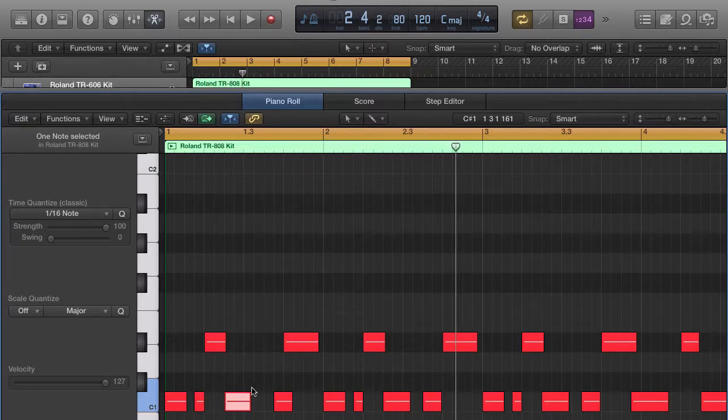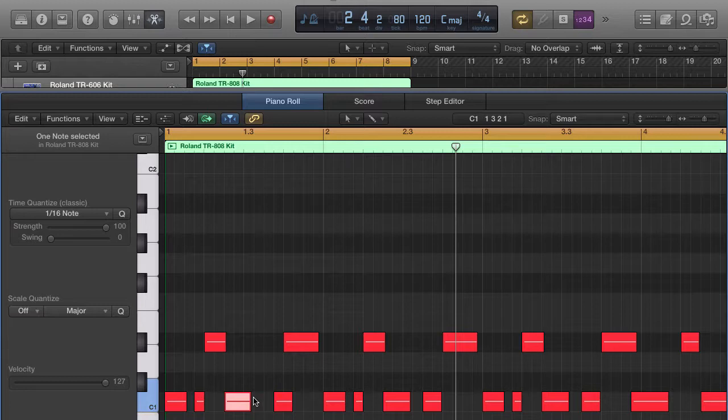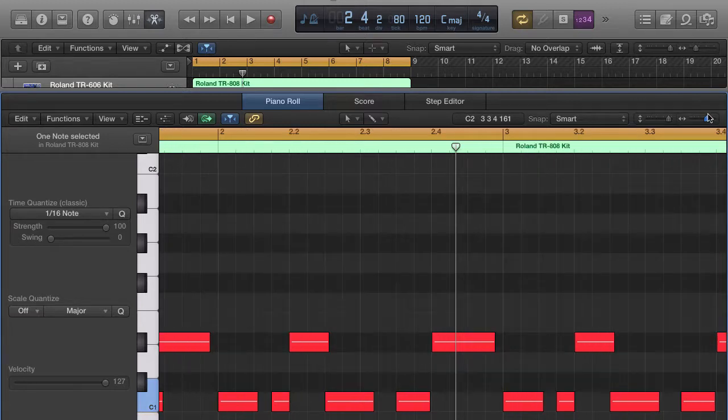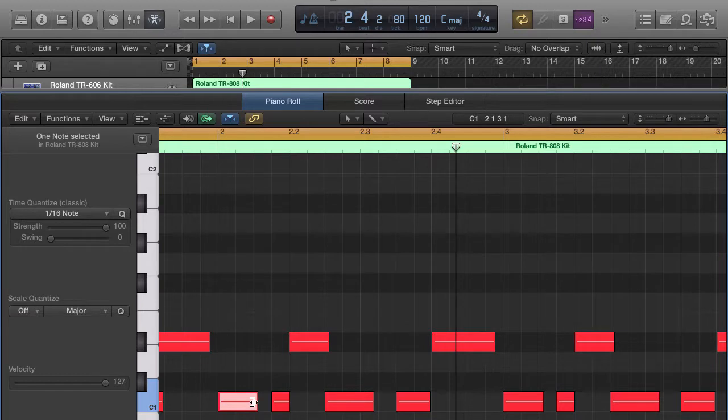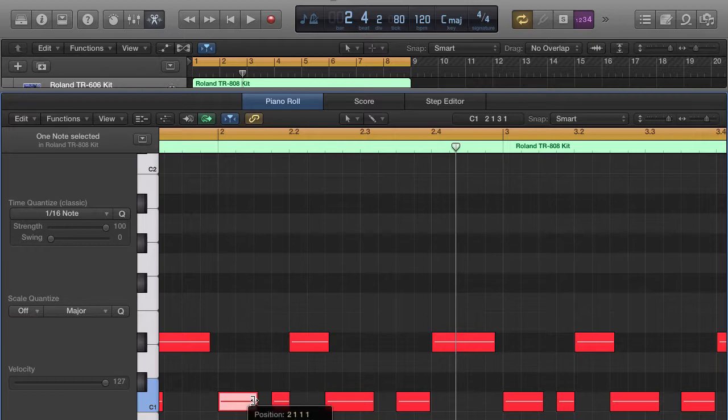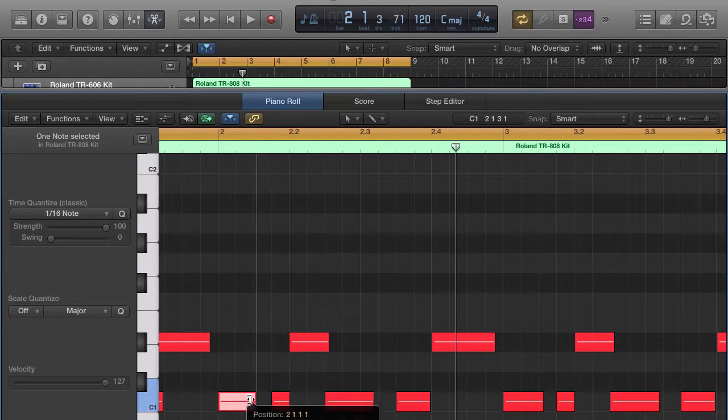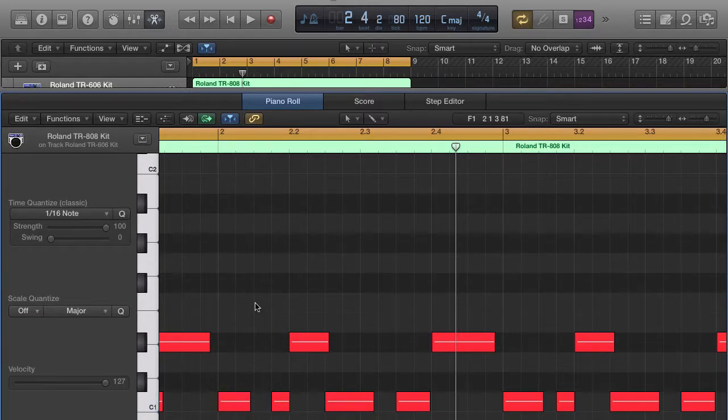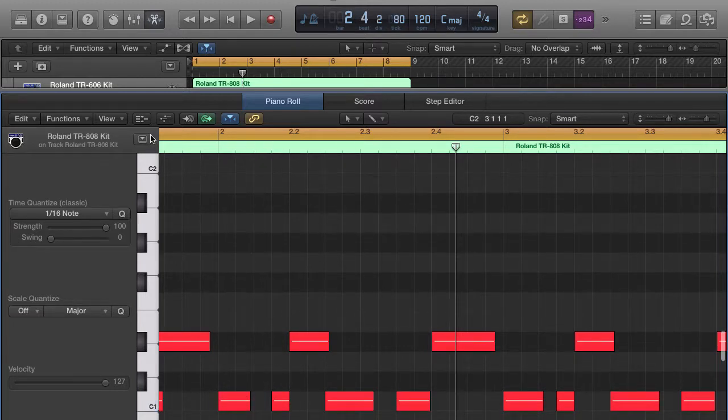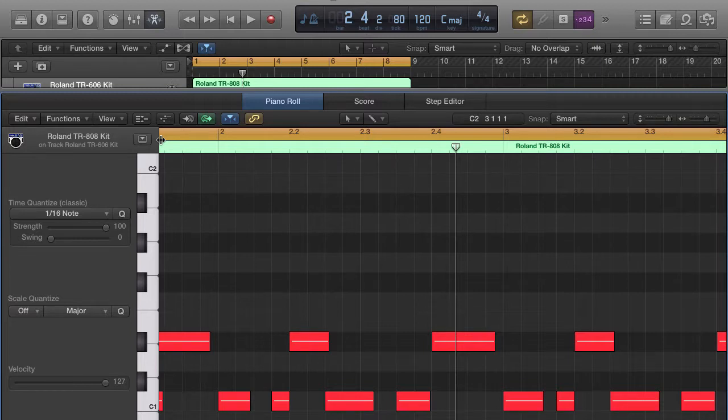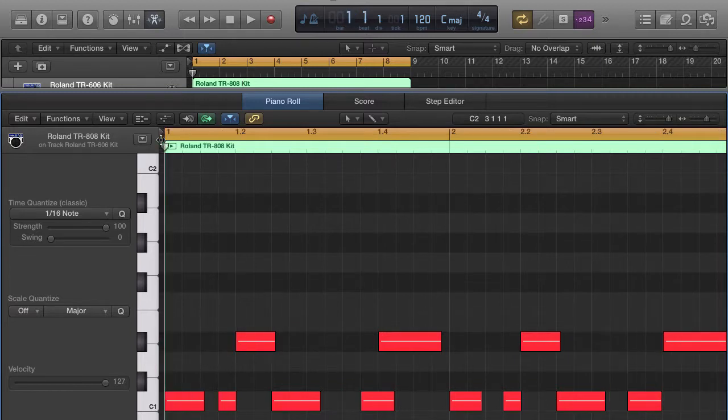You can also change the length of the note by coming to the very end of it. As soon as you see this little sign - it looks kind of like a little bracket - that is telling you that you can now change the length of the note. If you push Enter, you can go to the very beginning of your measure and you can push spacebar or push play.